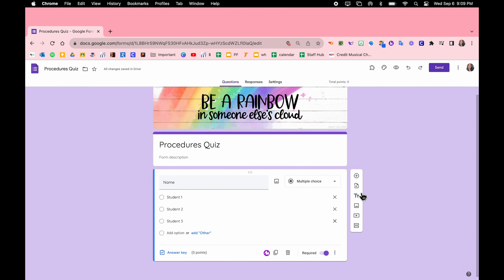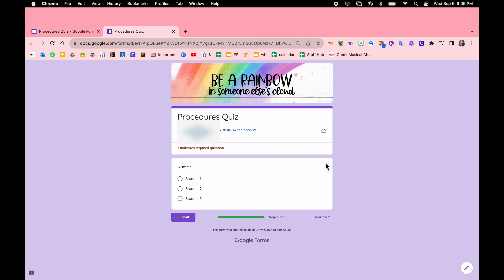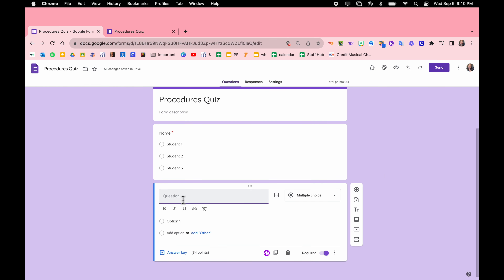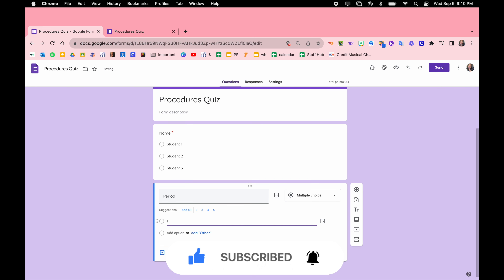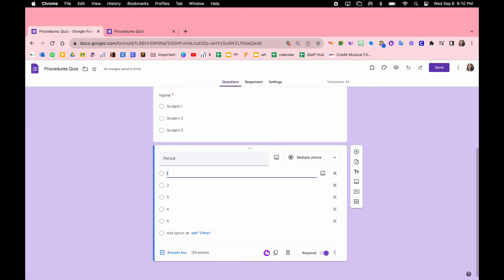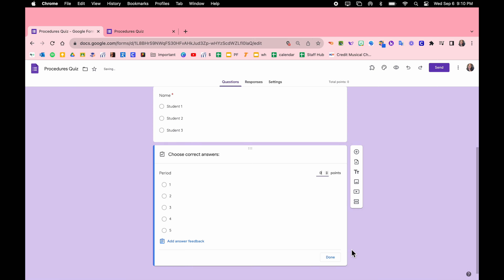Let's see what it's looking like so far. To preview, you want to come up here to this eye icon. This is what it will look like to your student — you see at the bottom this is that progress bar. If you have more than one section it will say page one of two, three, four, however many. Back over here, we're going to click add question. Because I teach high school, I usually make this next question Period — this will also be multiple choice. Once you type one option it will offer you some suggestions; if you don't like them you don't have to accept them. Click answer key, and most of the time you don't want this to be any points.